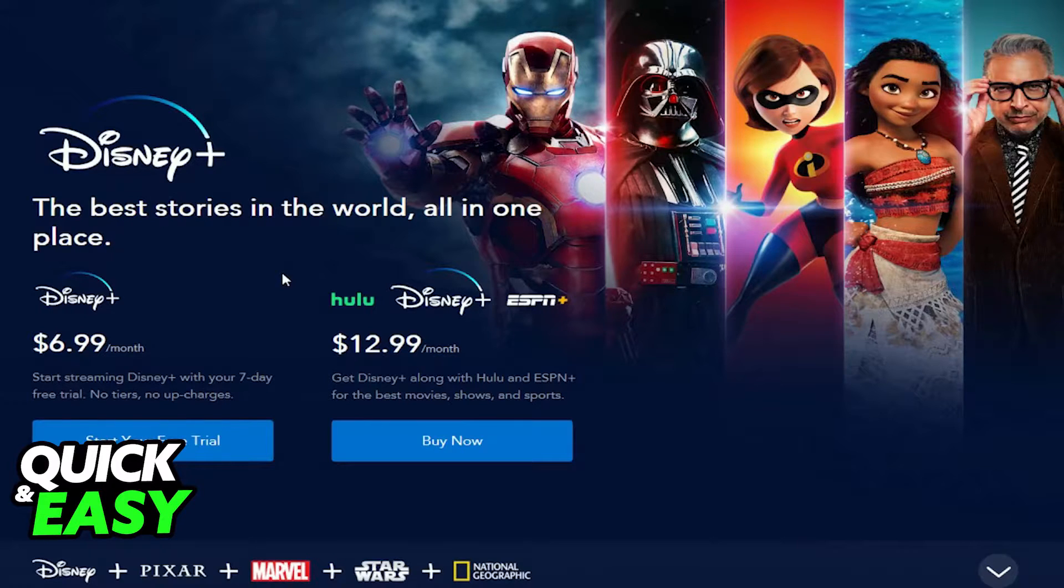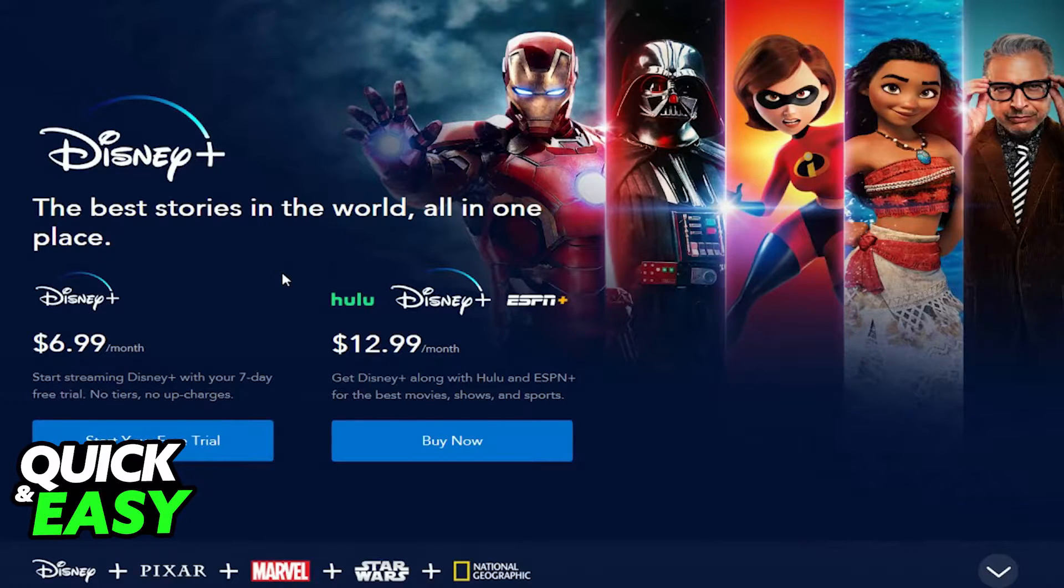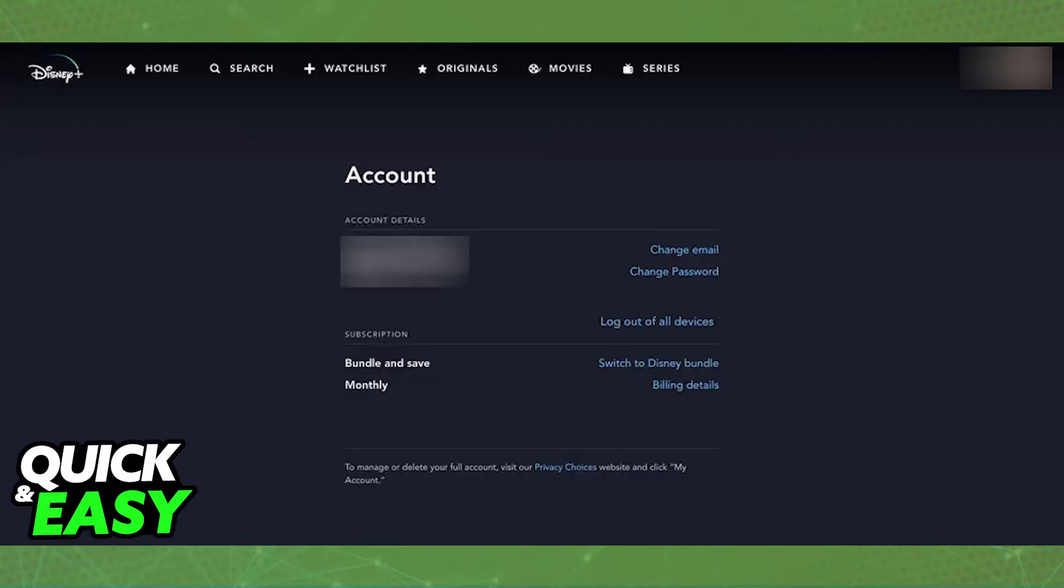If you need to sign out of the Disney Plus website on your computer, all you have to do is, on the Disney Plus homepage, click on your icon at the top right corner of the screen.